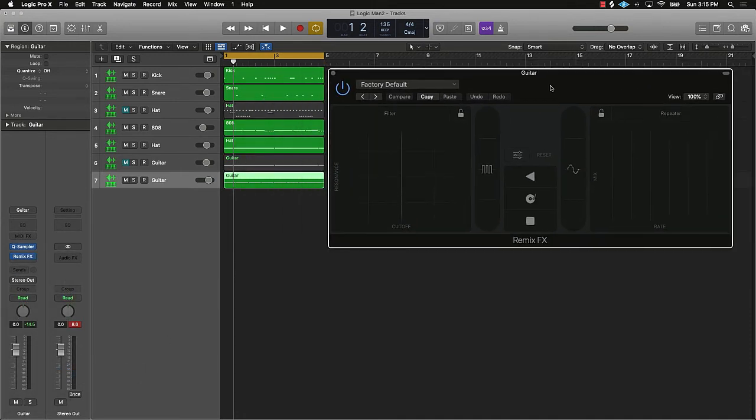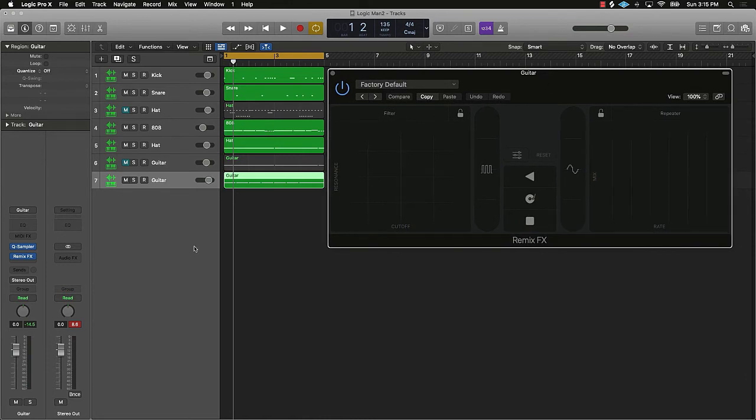Now, what this is going to do is allow you to kind of become a DJ on this track right here, which is super lit. And I'll show you what I mean. So I'm going to push play,